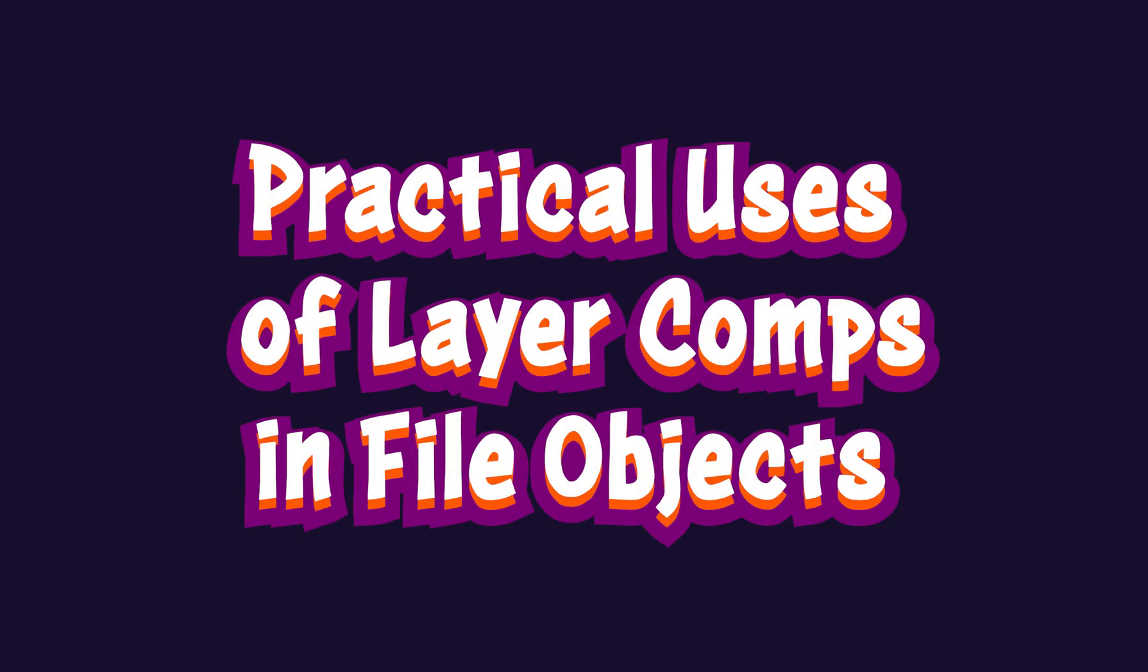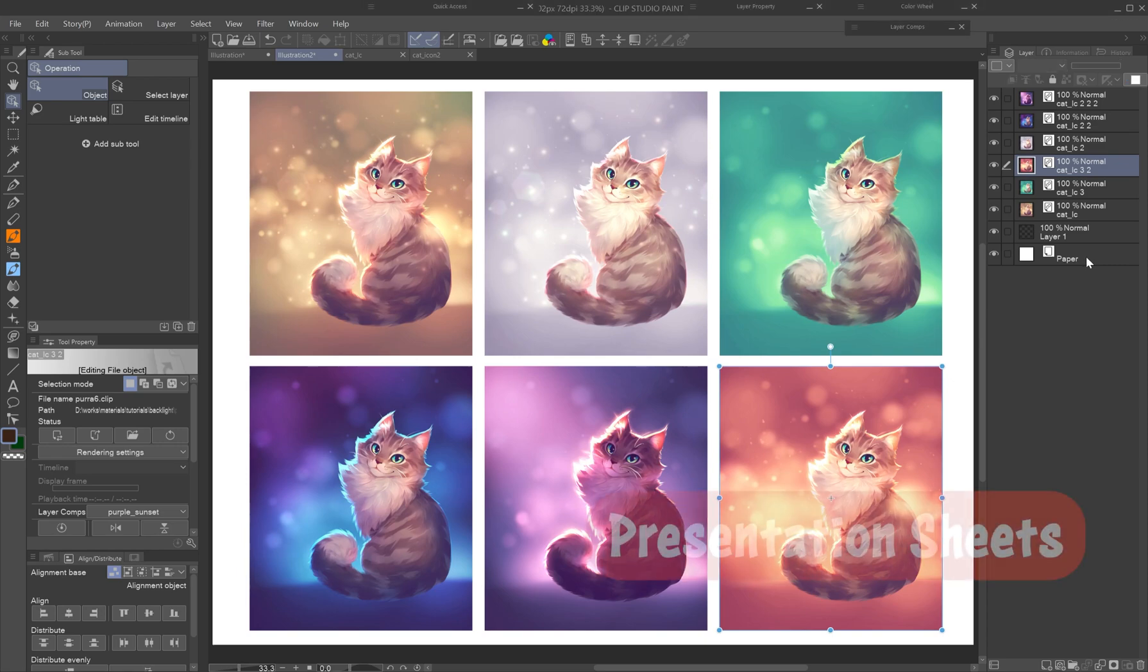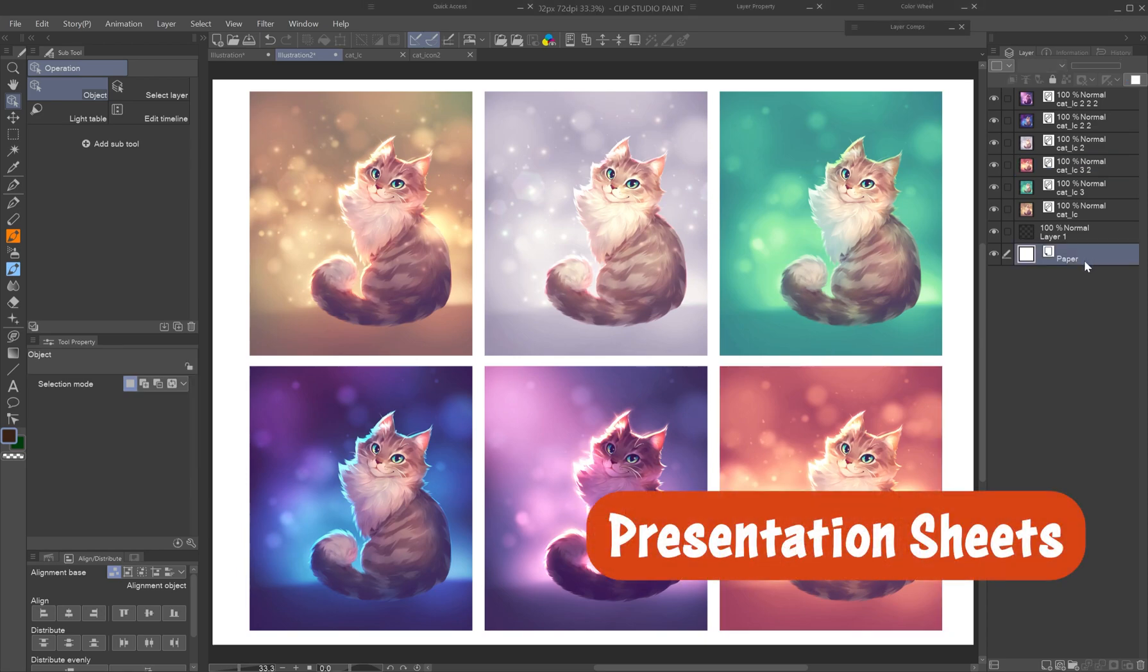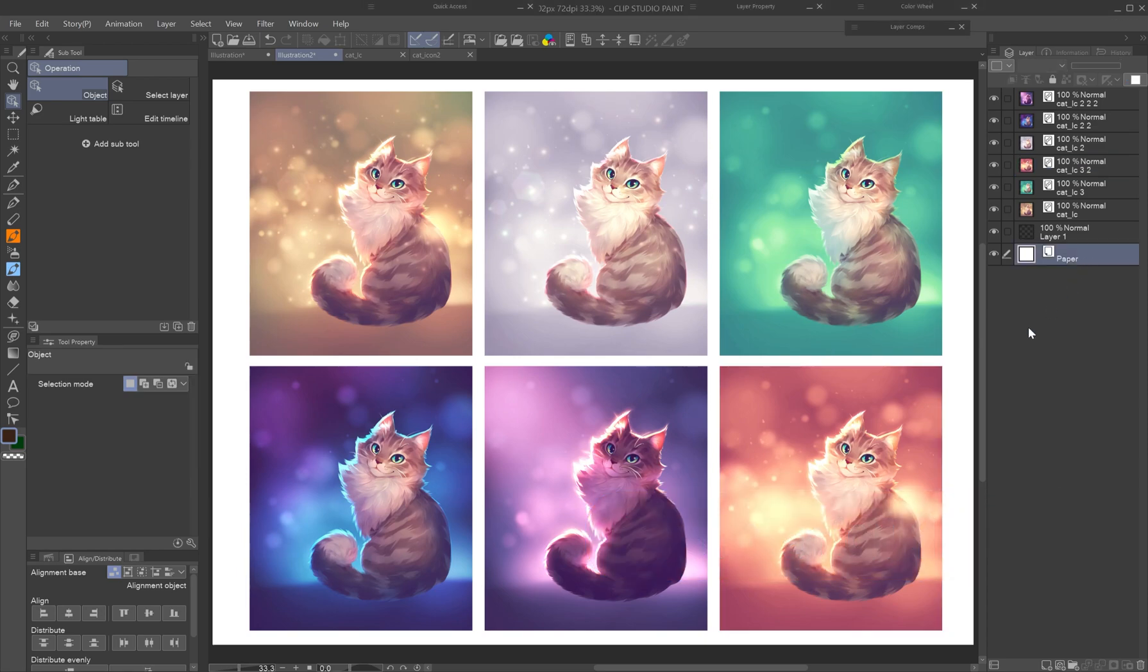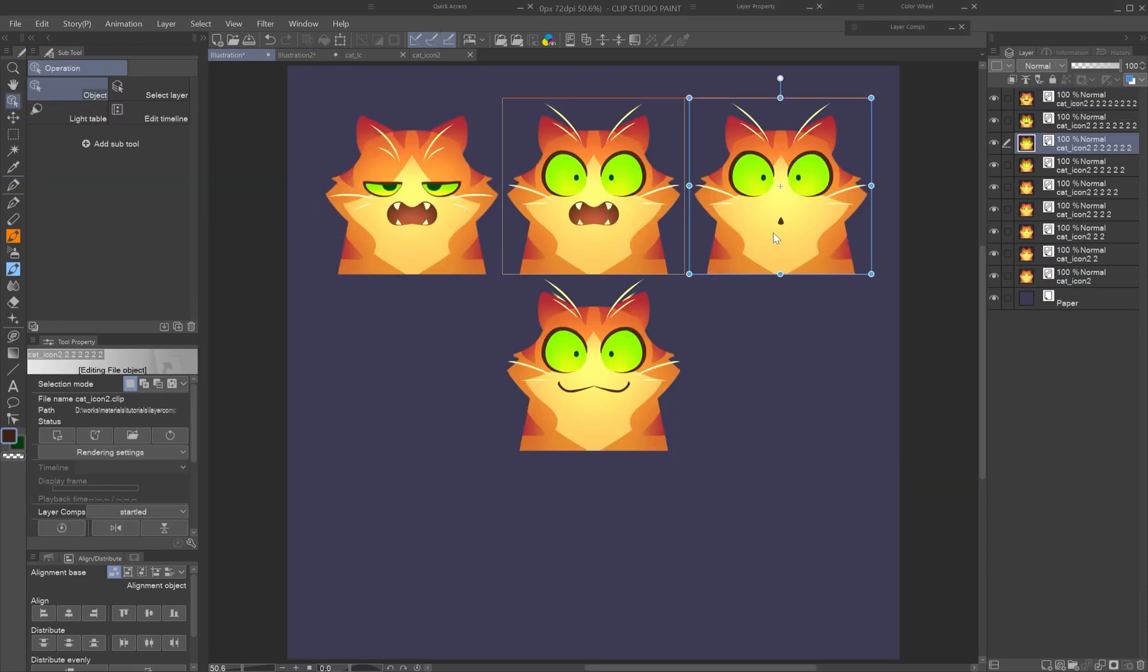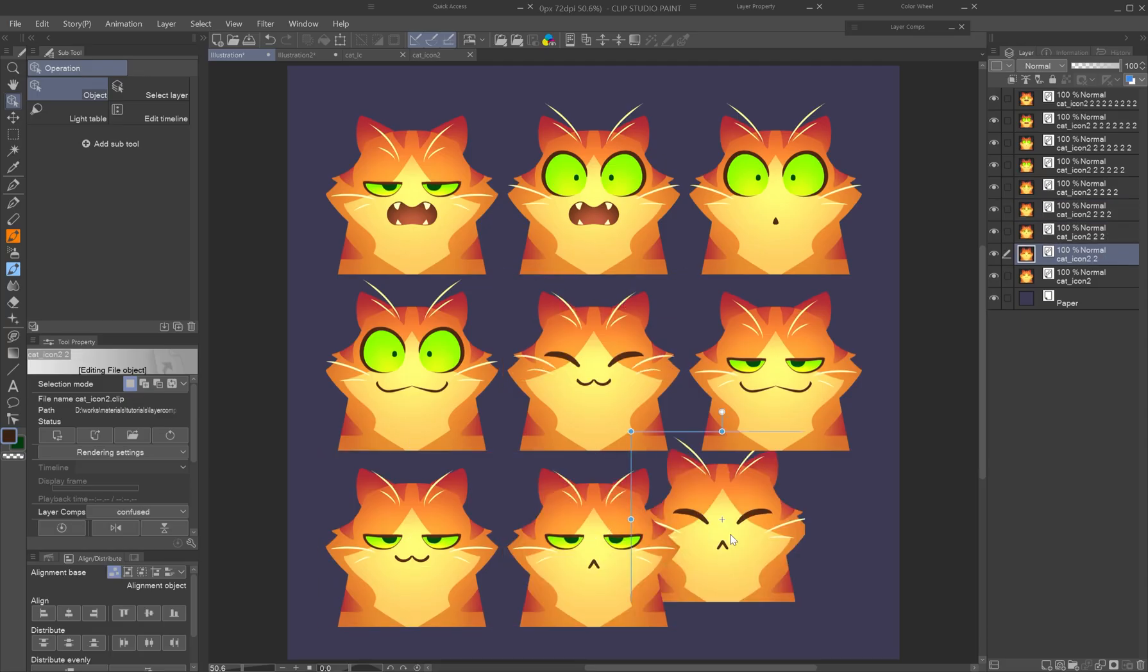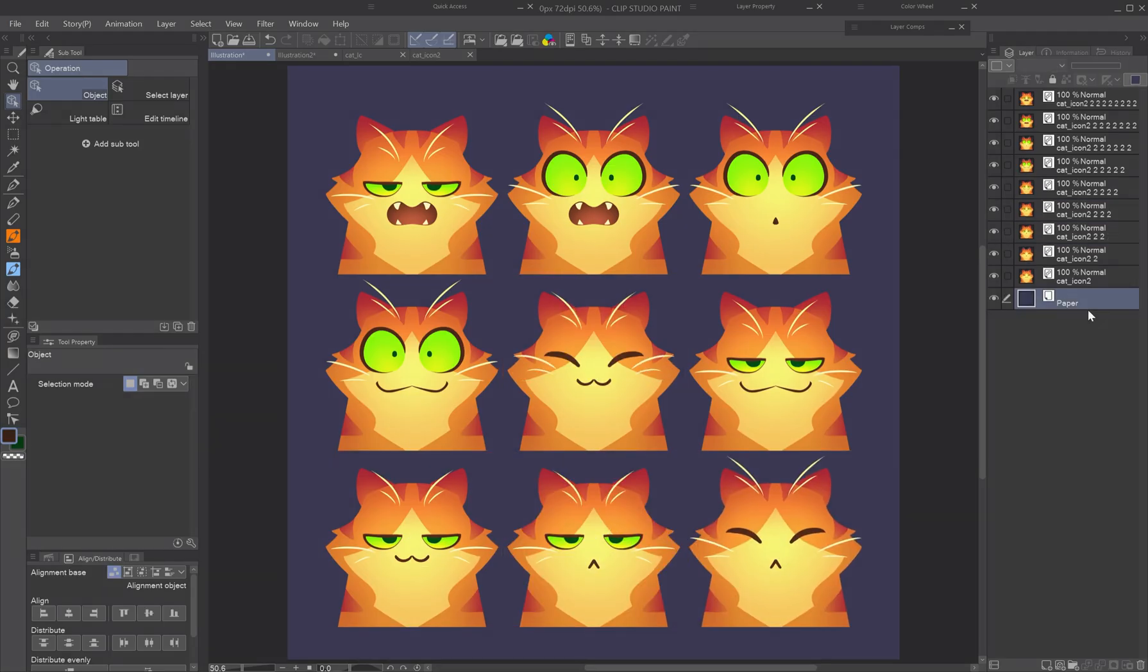Practical uses of layer comps in file objects. Presentation sheets: display color variants, color keys, or expression sets cleanly and editably in one master file.